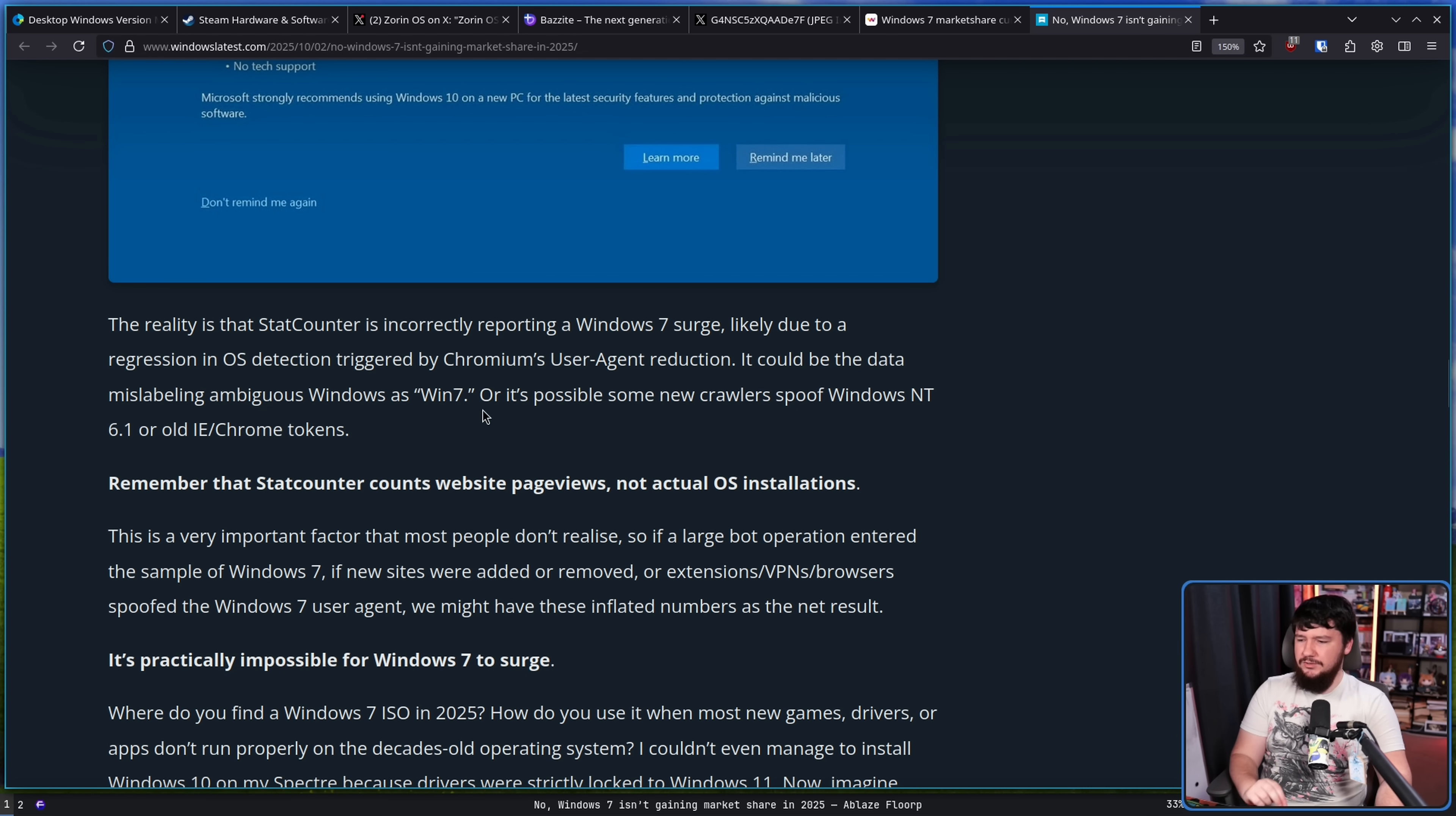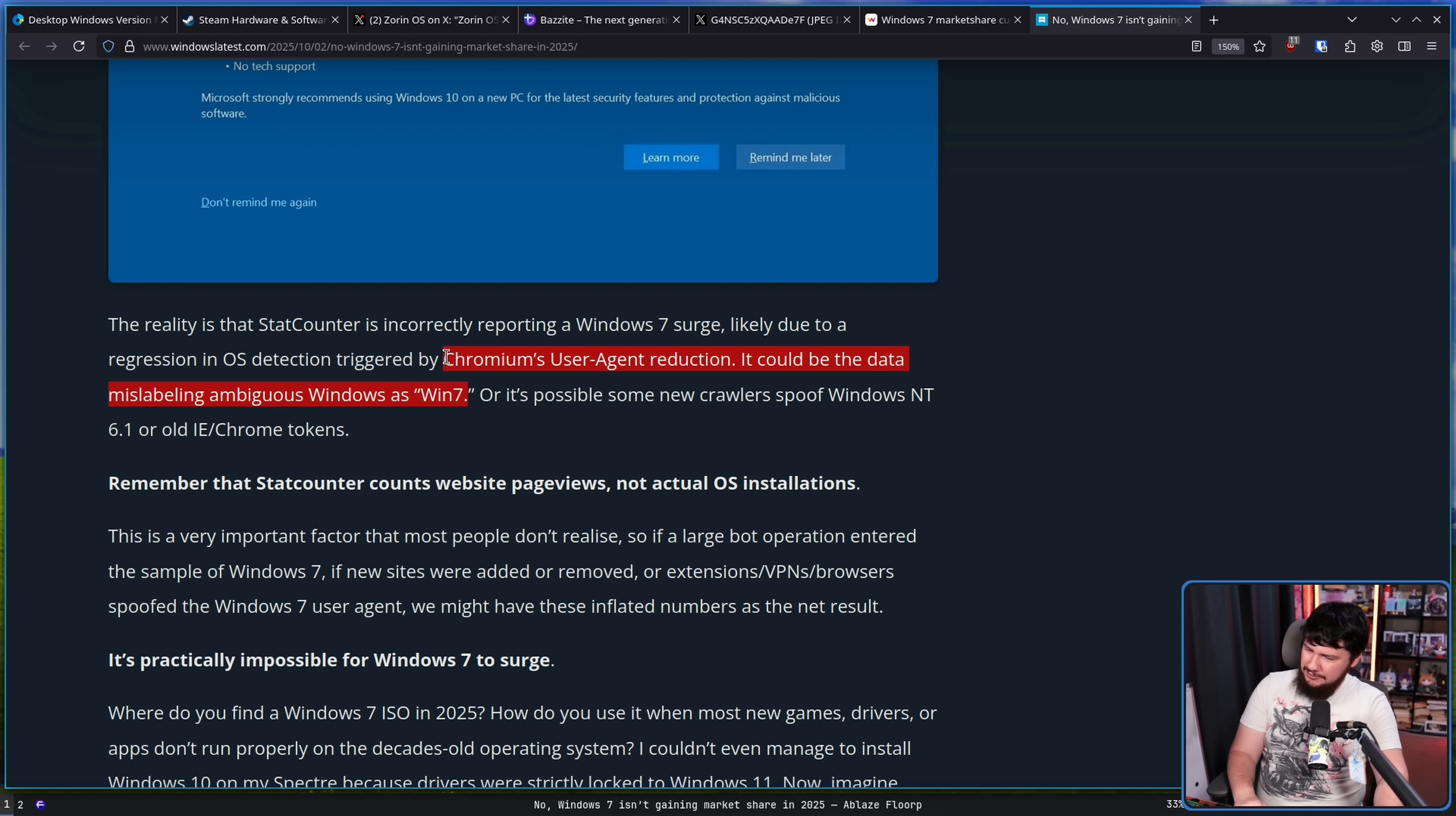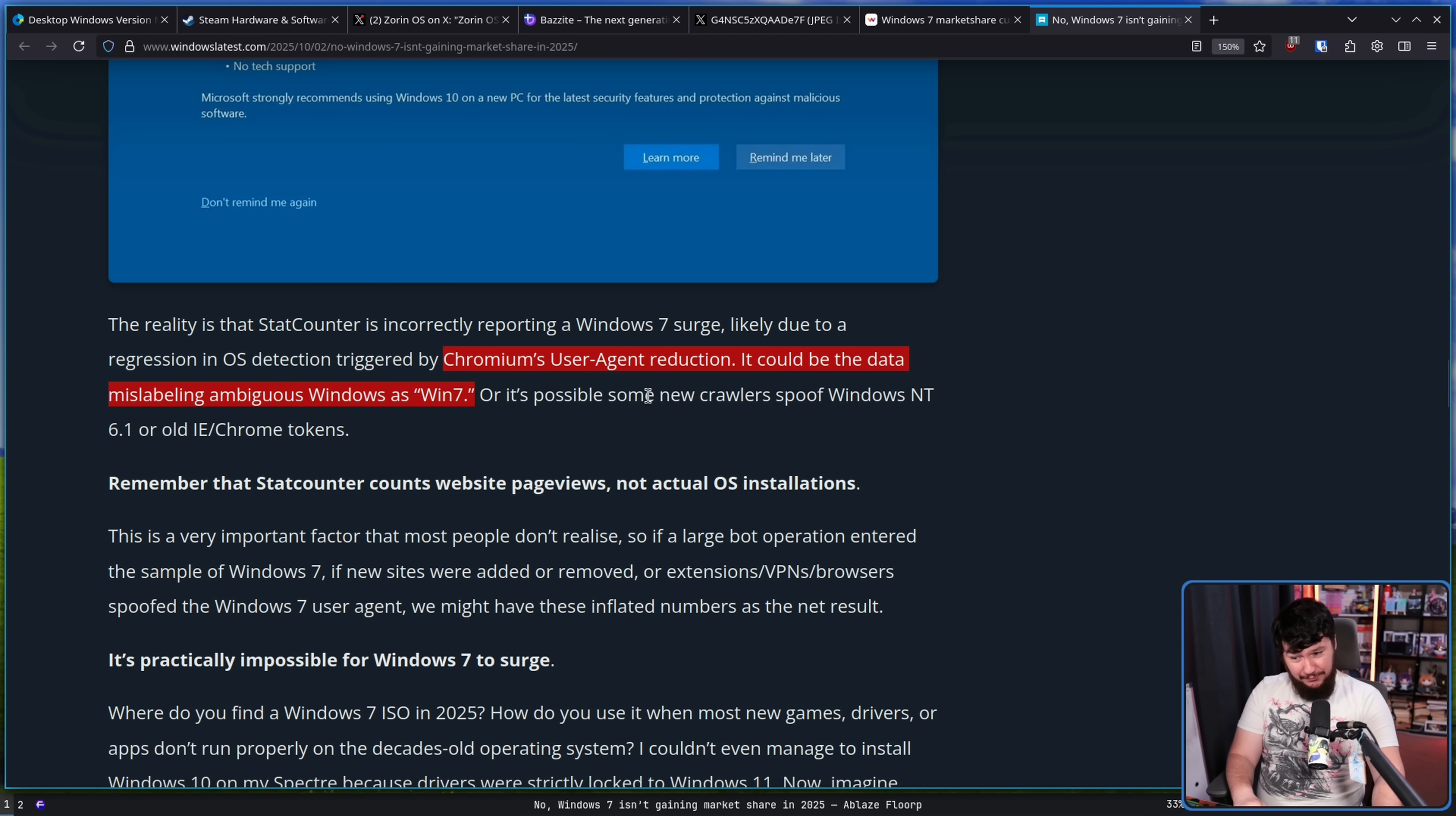It could be the data mislabeling ambiguous Windows as Windows 7, or it's possible some new crawlers spoof Windows NT 6.1 or old IE/Chrome tokens. I don't know of any report of this being a problem in Chromium, so I would doubt that being an issue. Maybe it could be, but until someone can actually link me to a report of that being the case or link me to a commit where this is being fixed, I don't buy this.